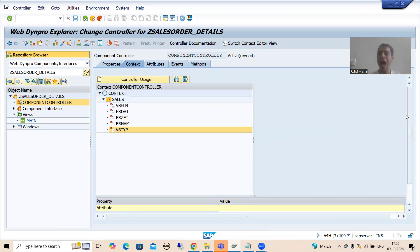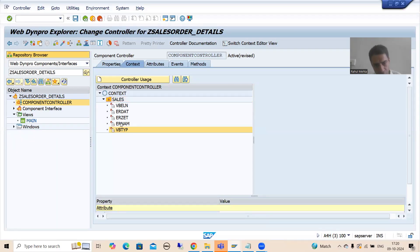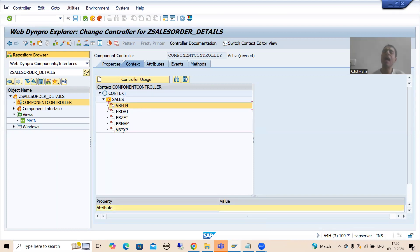Many times people ask: rather than one node, can we take two separate nodes - one for input and one for output? Yes, it is totally your wish. You can take two nodes: in one node only VBELN, and in another node the other four. In one node itself I took all five - this will be our input and this will be our output.